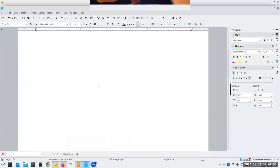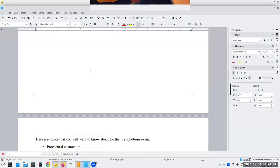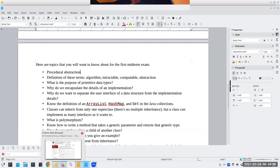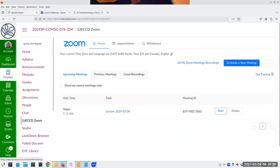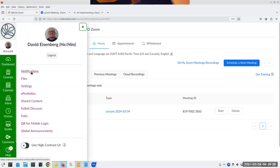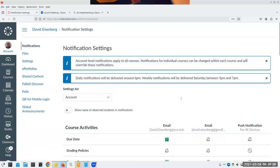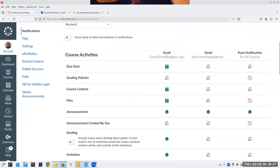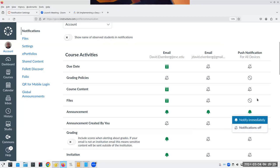On to more theoretically important business, which is reviewing for the test. Here are topics you'll want to know. Did you all see the announcement? I want to record this explicitly: to make sure you see announcements, go to Account > Notifications. Under announcements, you can be notified immediately via email, and you can have push notifications for your devices. I strongly suggest for announcements you really want those on.